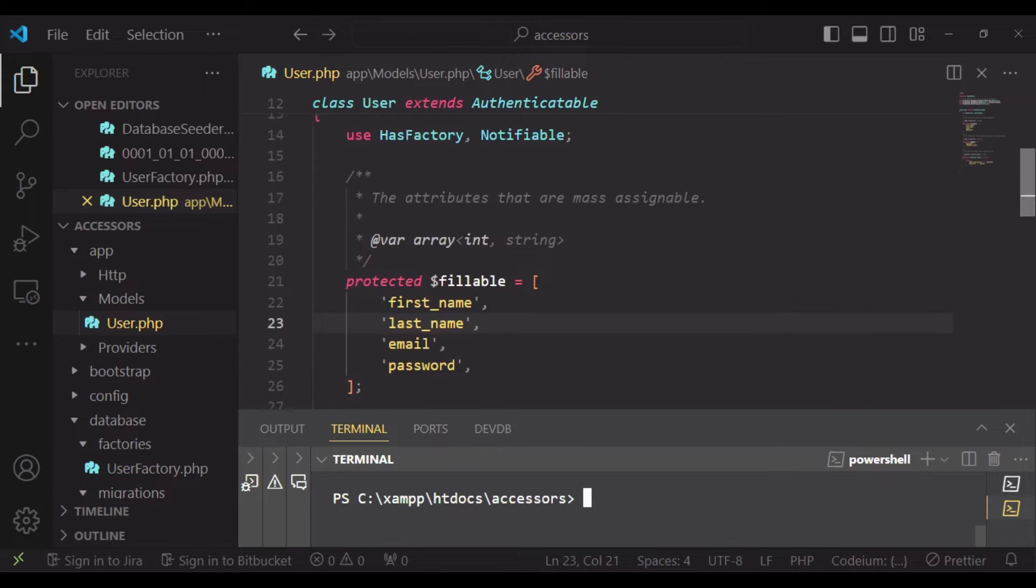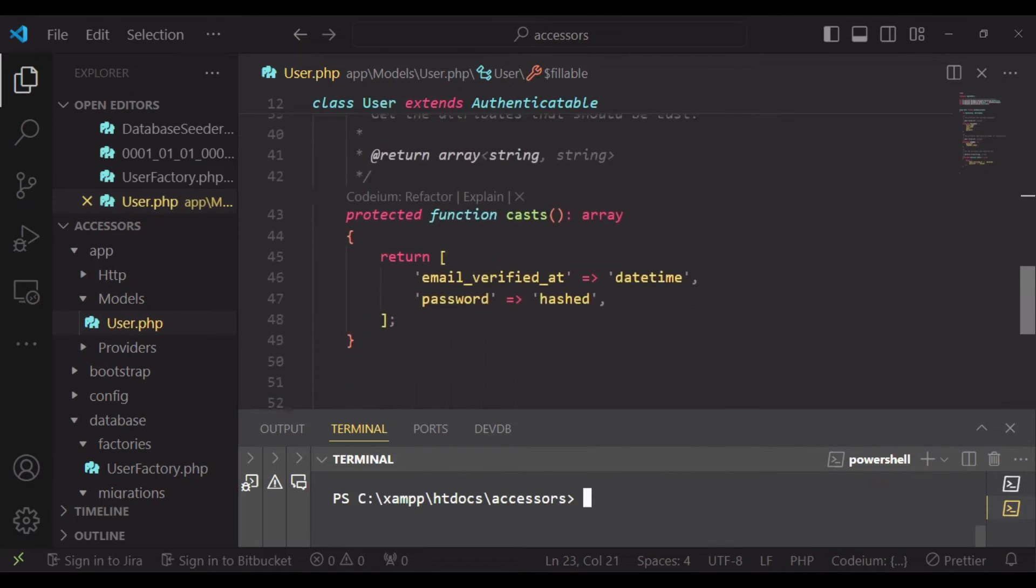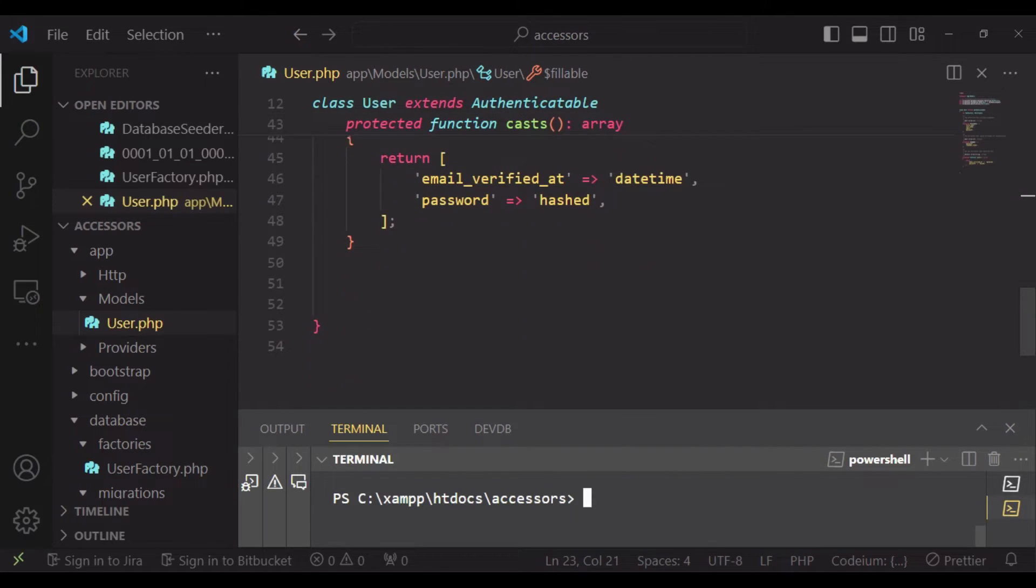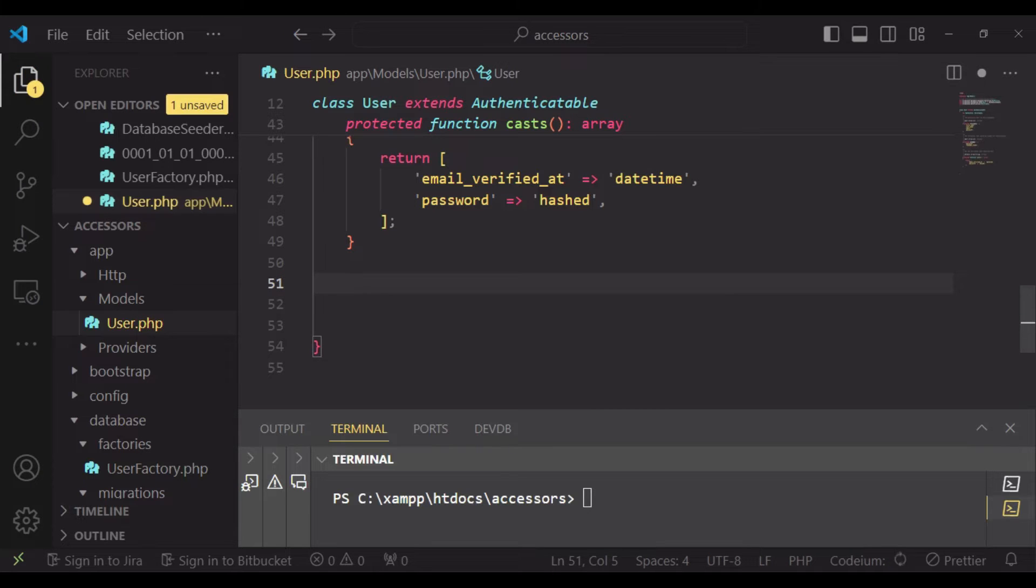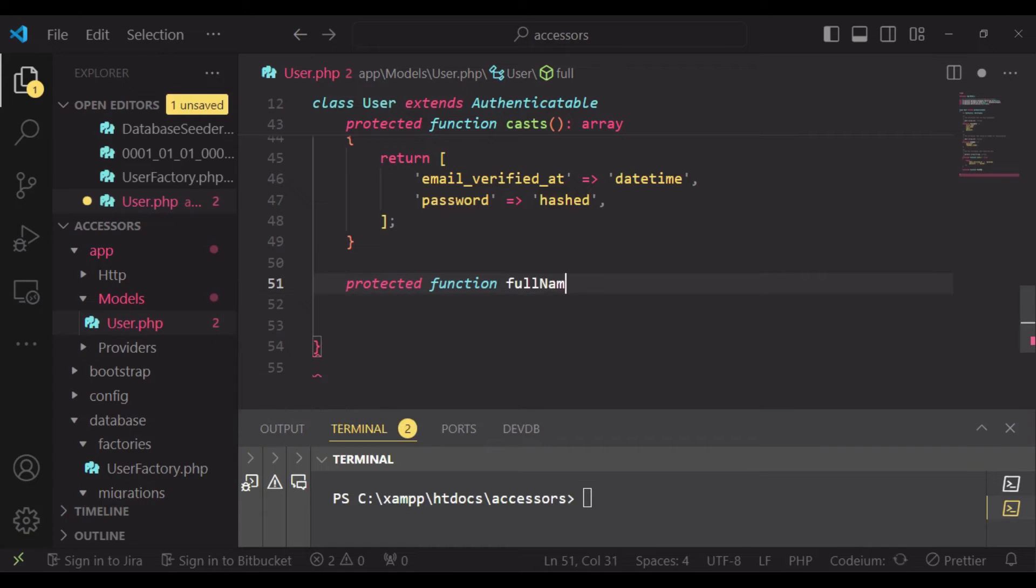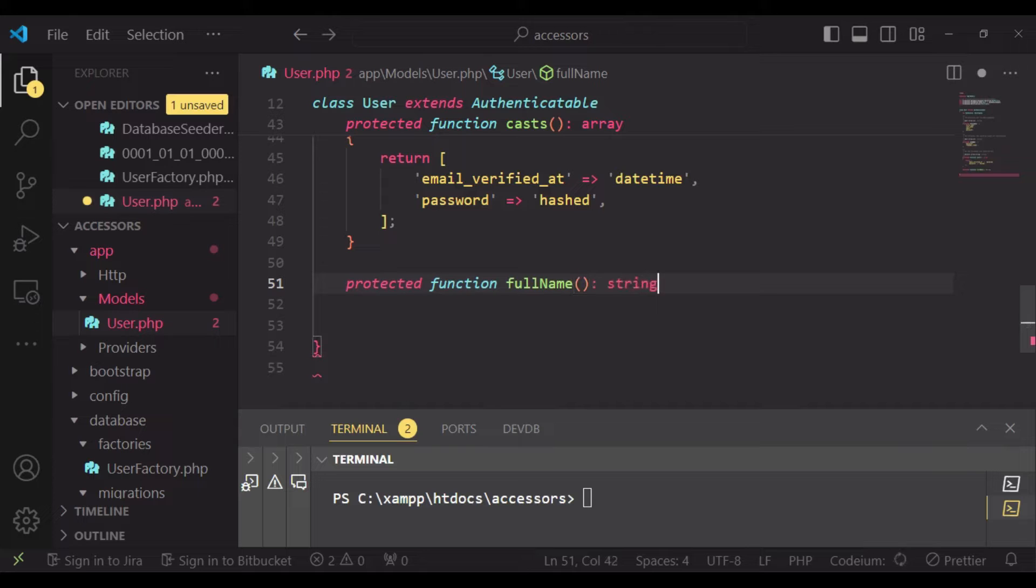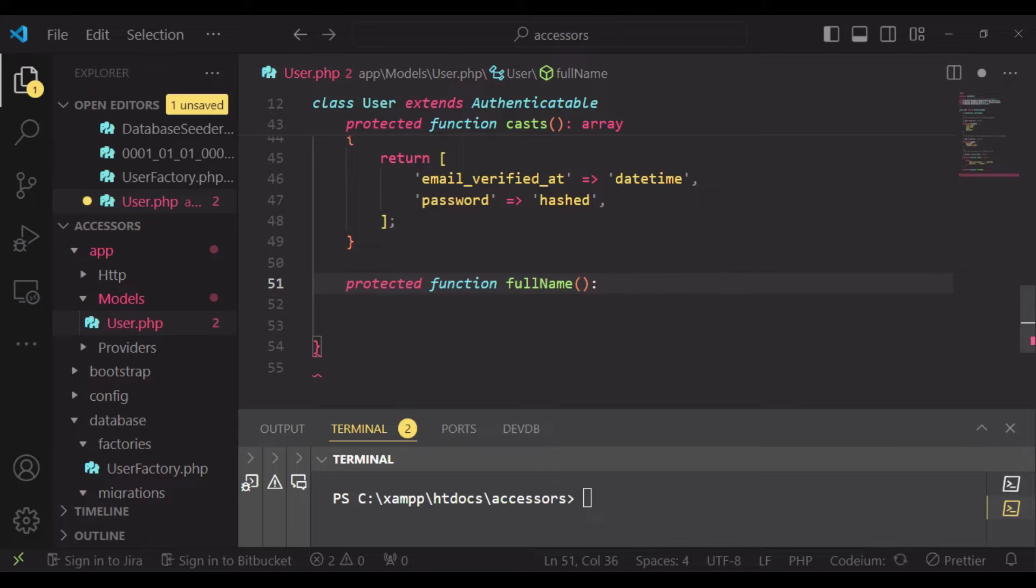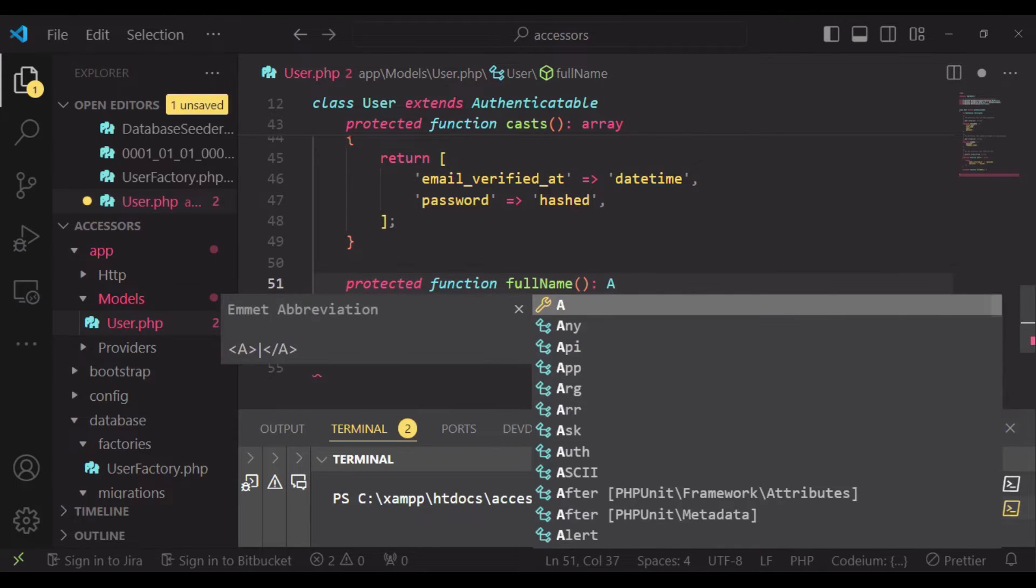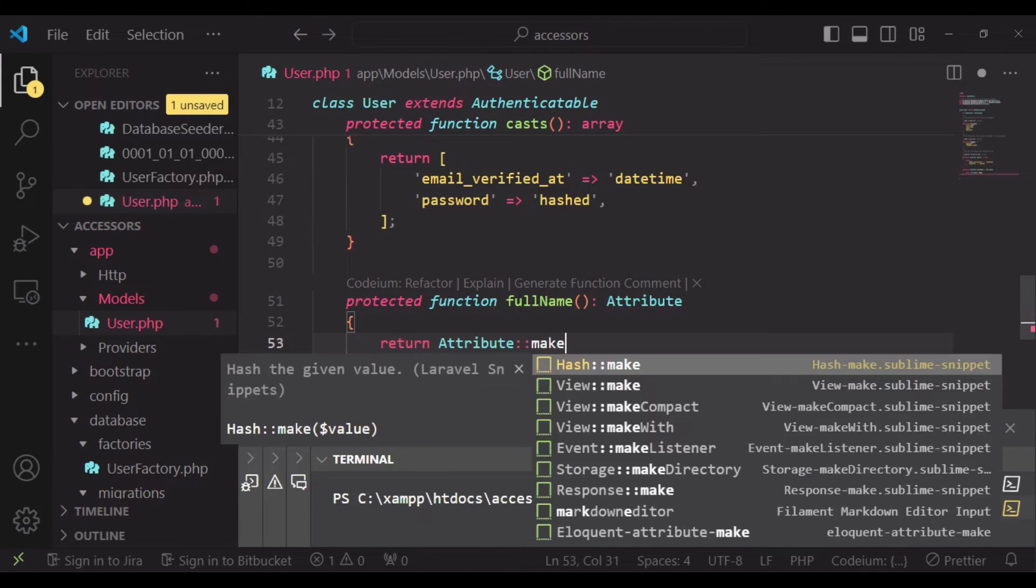So let us go ahead and see how we can define an accessor and see how it works. I'm going to have a protected function, protected function fullName, and then we're going to pass in the Attribute as our return type. After that, we're going to return Attribute::make.